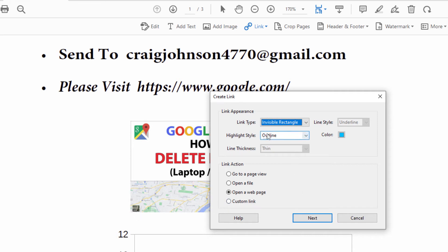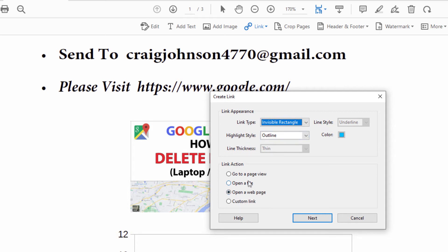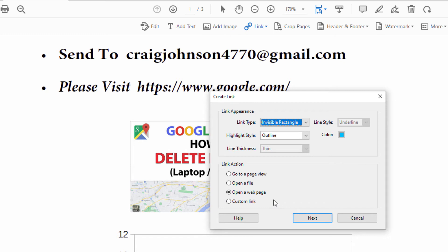And now on link appearance, I have the link type set to invisible rectangle. Highlight style I got set to outline. Under link action you want to select open a web page because that's what you're going to be doing, you'll be linking it to a web page. Open a web page is what you want to select.